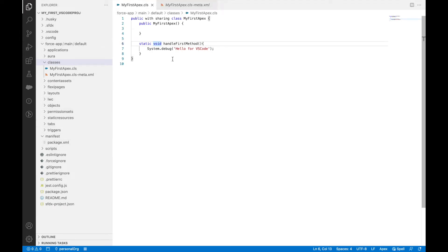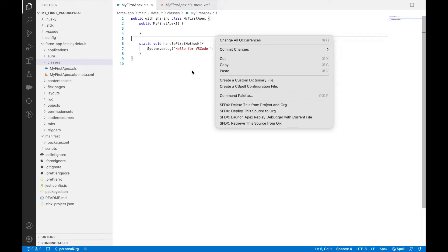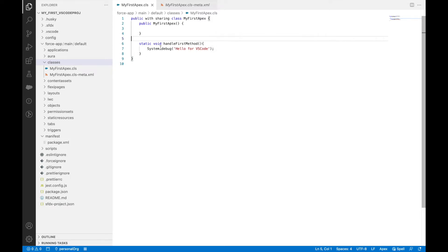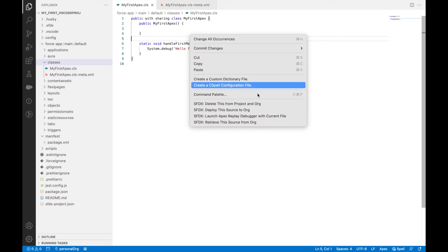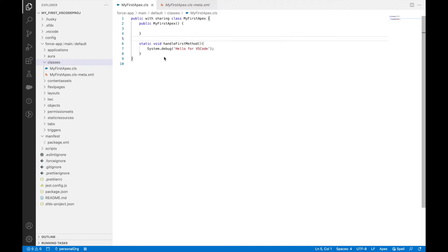To do that, simply right click and say deploy this source to org. To deploy anything from your current source to any destination, you use the deploy command. To fetch any information, you say retrieve. Make sense?